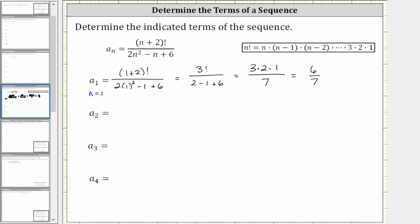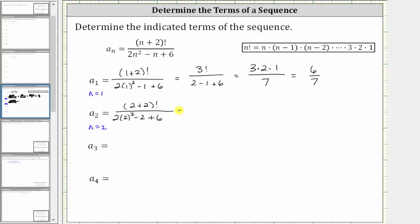Next we have a sub two, so now n is equal to two. A sub two is equal to the quantity two plus two factorial divided by the quantity two times two squared minus two plus six. In the numerator, we have four factorial. In the denominator, two squared is equal to four, two times four is eight, so we have eight minus two plus six.